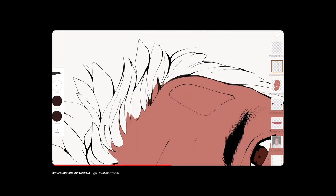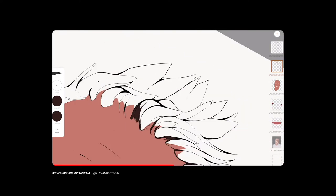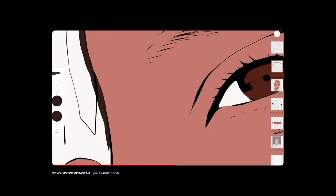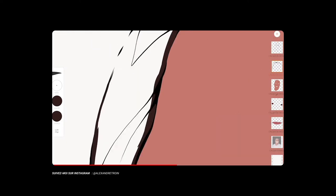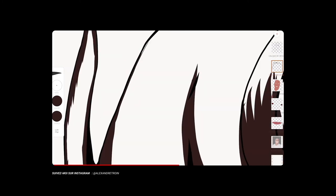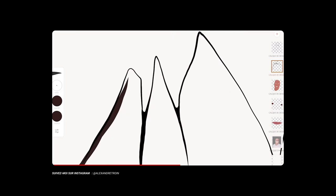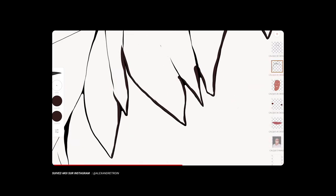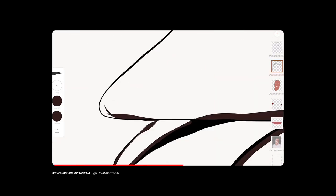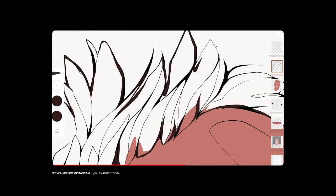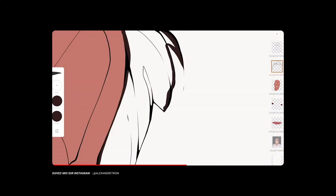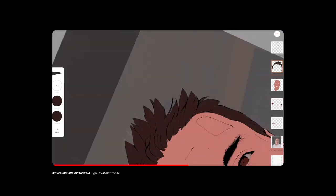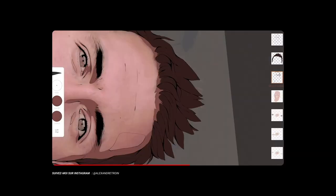Après avoir posé les couleurs principales, je vais définir les ombres en assombrissant mes couleurs principales pour chaque élément, bien entendu. Et j'ai pour habitude de faire deux calques d'ombre, en commençant par le premier qui contient les parties les plus sombres de la zone qui sera travaillée, pour ensuite rajouter un calque en dessous d'ombre plus claire que la précédente. Je fais ce processus pour chaque élément de l'illustration.